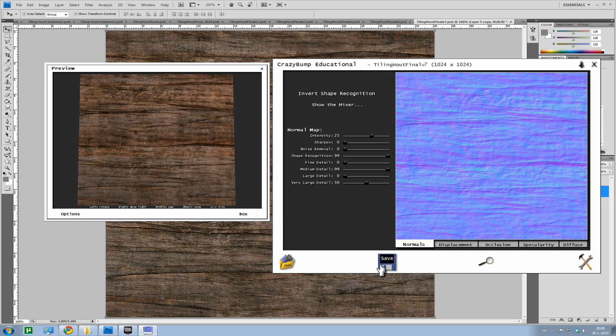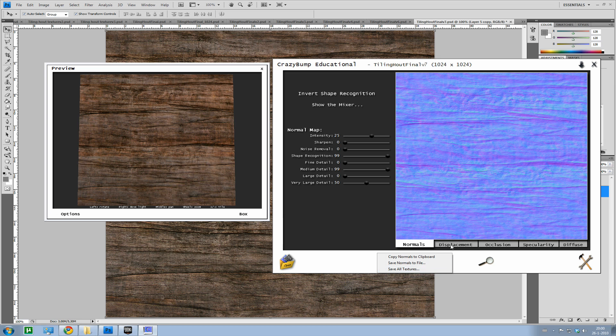Okay, now we're going to save them. Save normals to file. You can even say save all textures. Then you will also save the displacement, occlusion and specularity. I'm not going to jump into those.